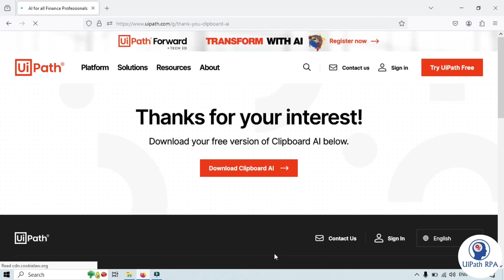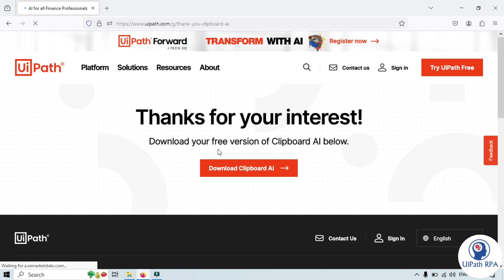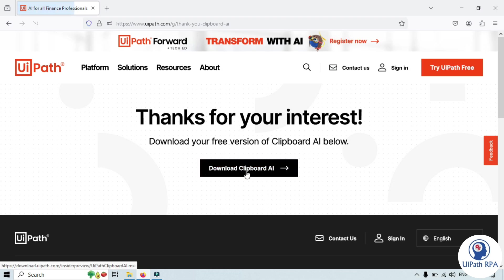Now it's going to download. You can see thanks for your interest. Download your free version of clipboard AI below. Now you need to click on download clipboard AI button.